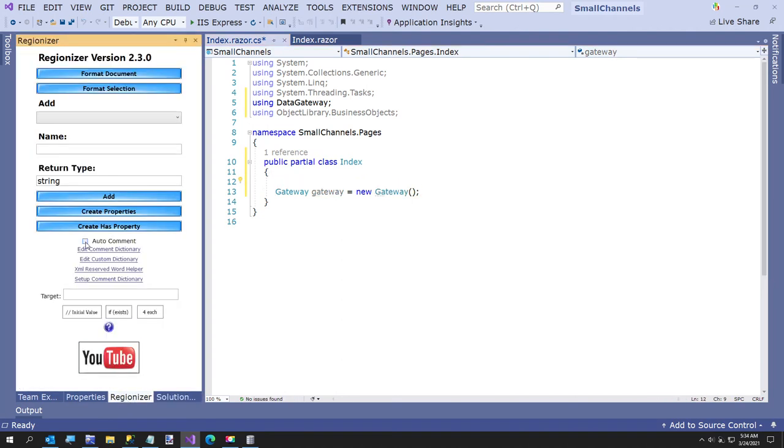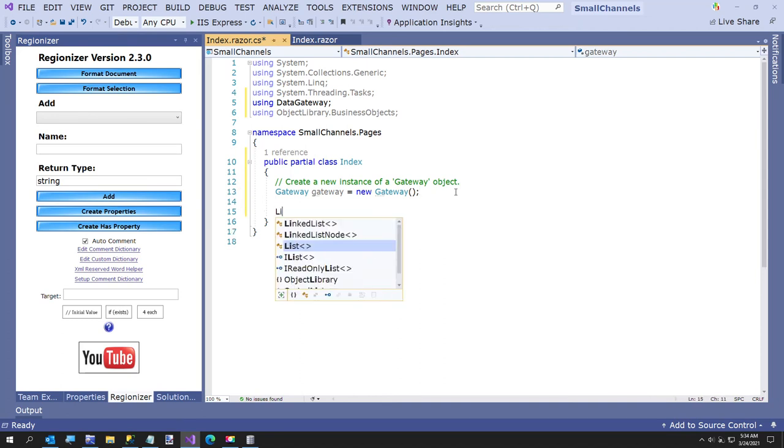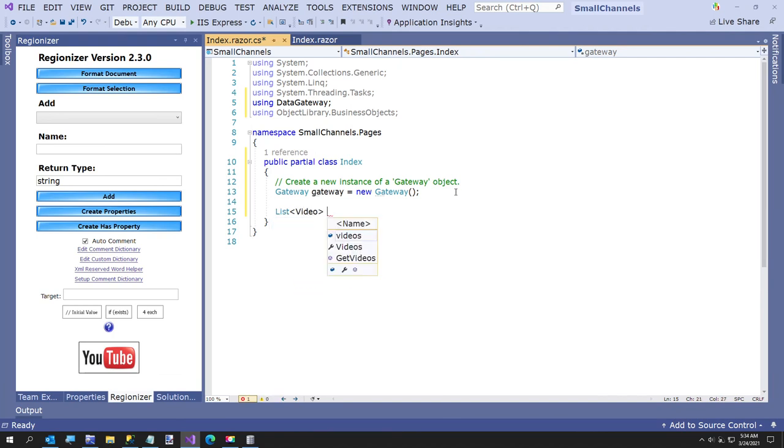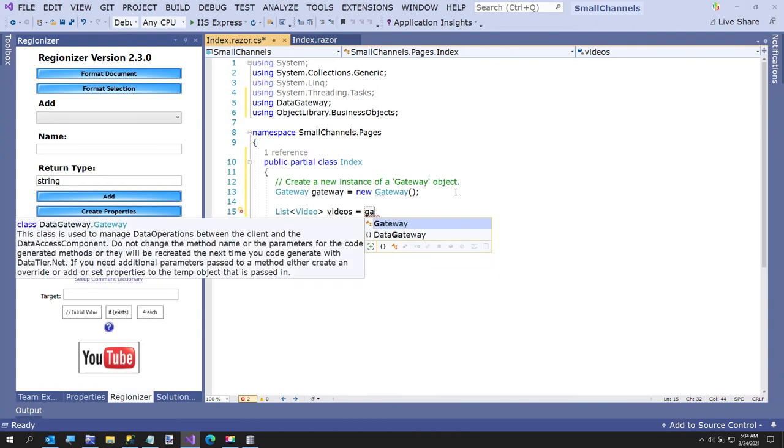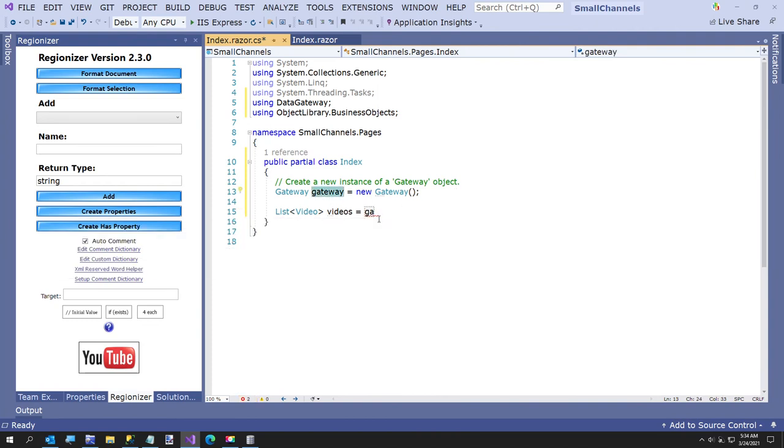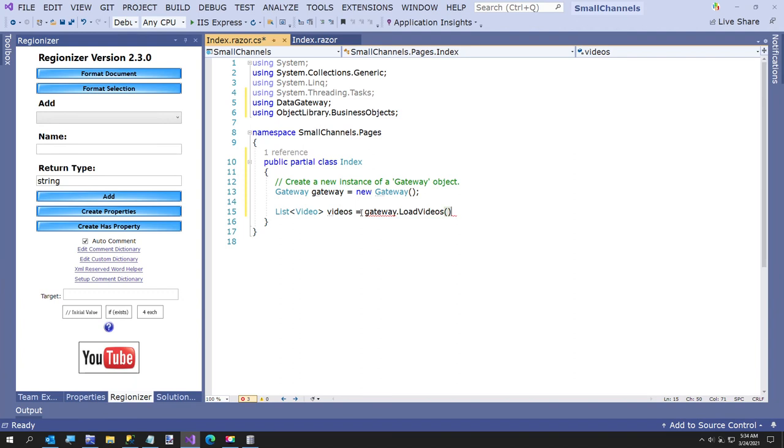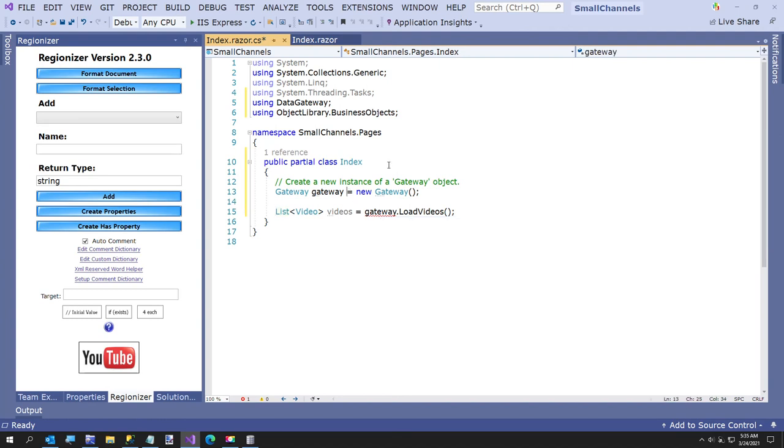So now we're going to say list a video gateway. Gateway, I don't understand, load videos. Okay. Now I don't understand a field initializer. I'm confused. Okay. I need to be in a method here. Sorry. Let's public void here.